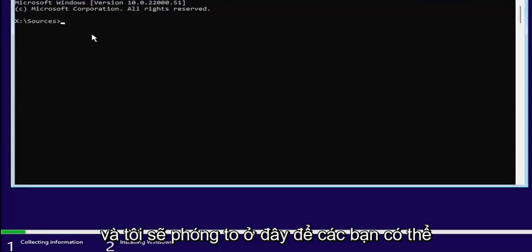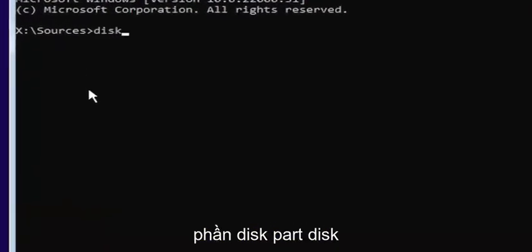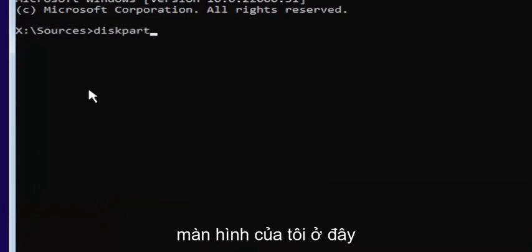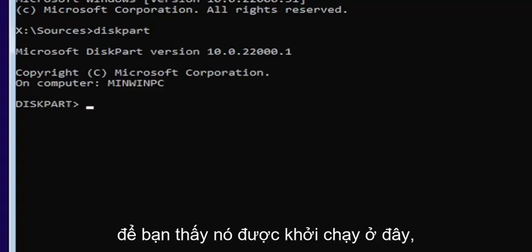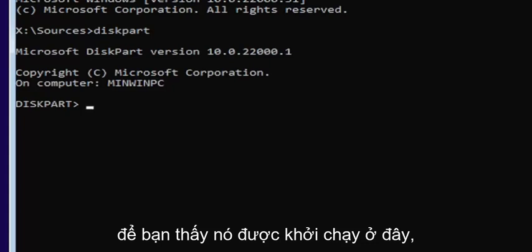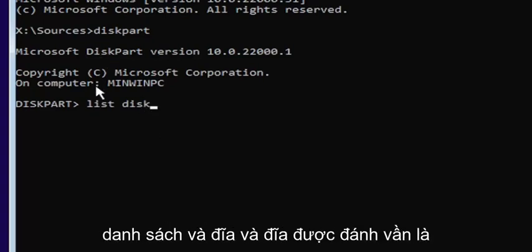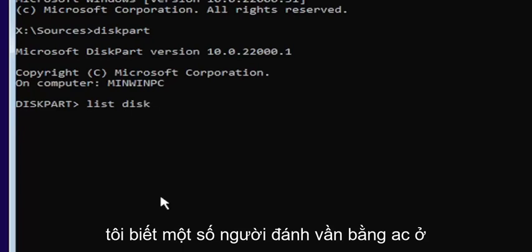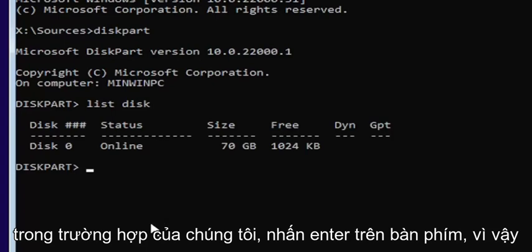I'll zoom in so you guys can see it a little bit clearer. You want to start by typing diskpart — D-I-S-K-P-A-R-T — exactly how it appears on my screen. Hit Enter. If you did it correctly, it should launch the Microsoft disk partition utility. Now type list disk — L-I-S-T, space, D-I-S-K. Make sure there's a space between list and disk, and disk is spelled with a K. Hit Enter on the keyboard.